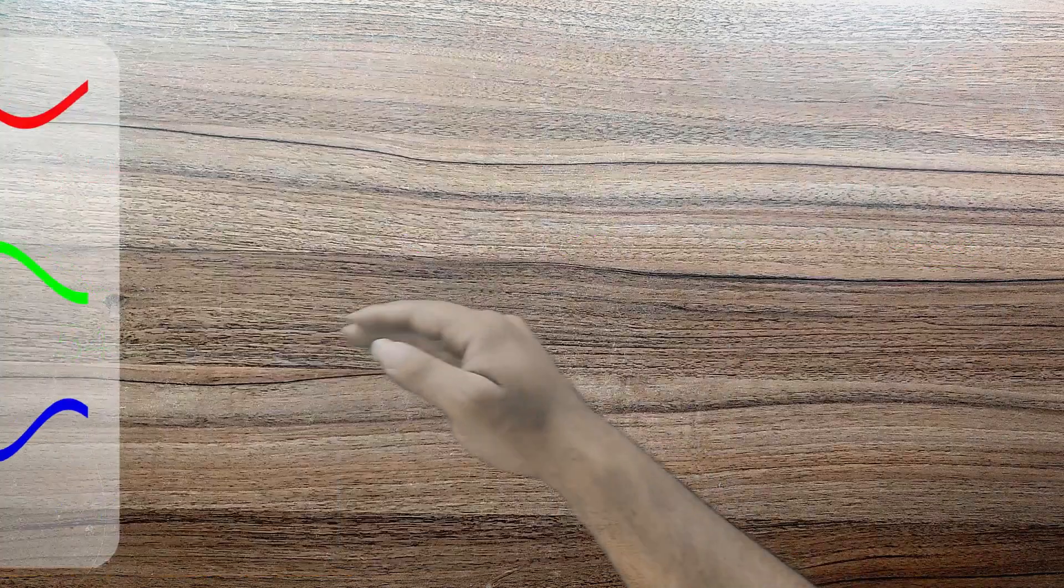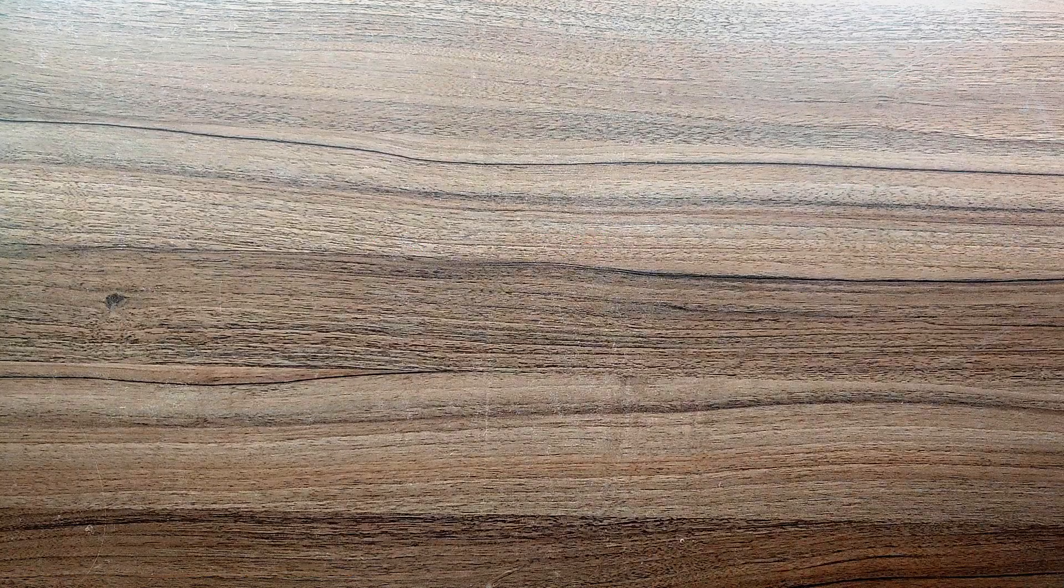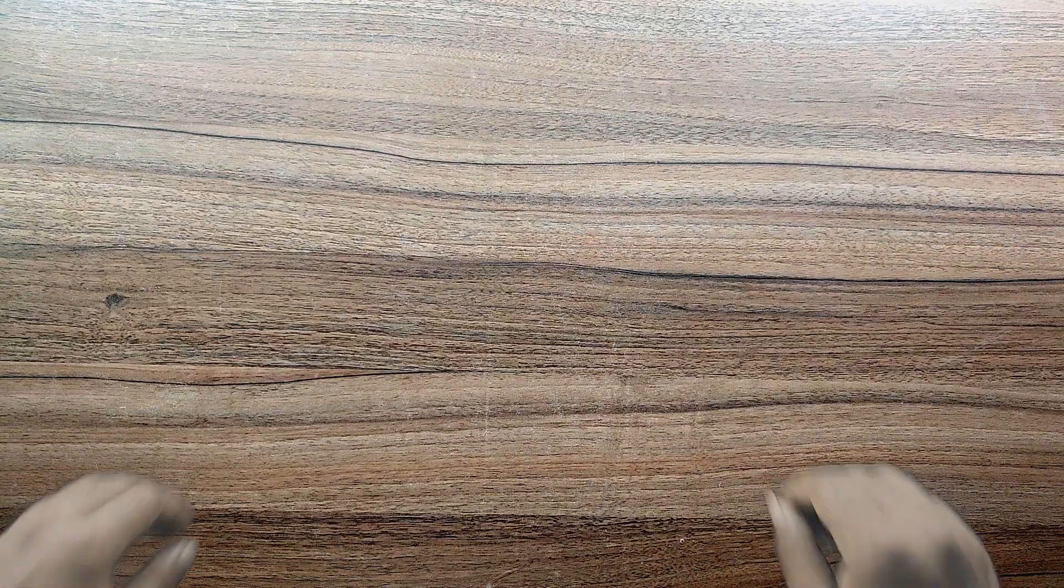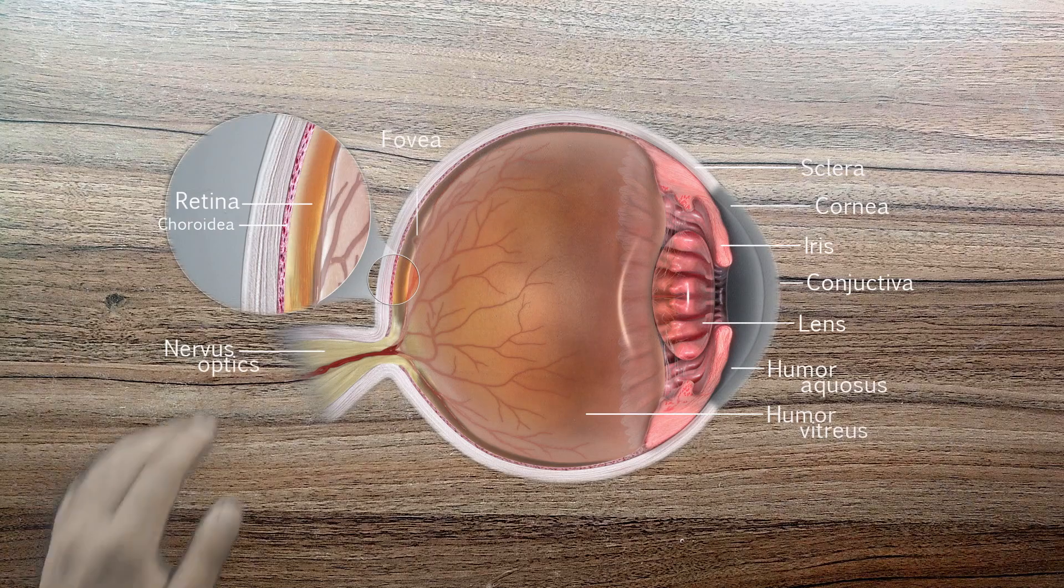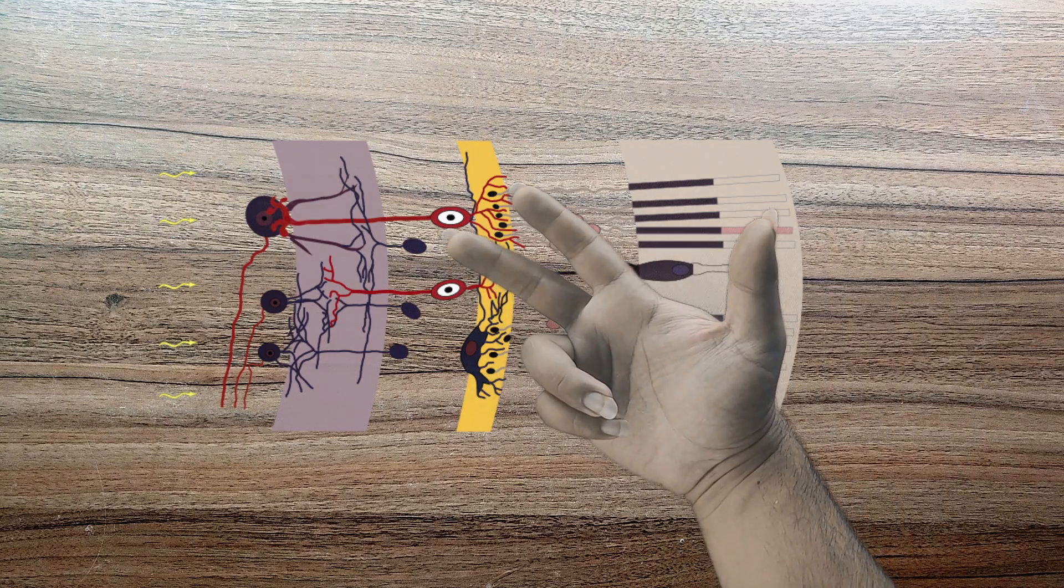Now, onto the biology side of things. This is a structure of our eye and this right here is our retina. As you can see highlighted here, we have cone cells in our retina. They're primarily of three different types that detect three different types of color.